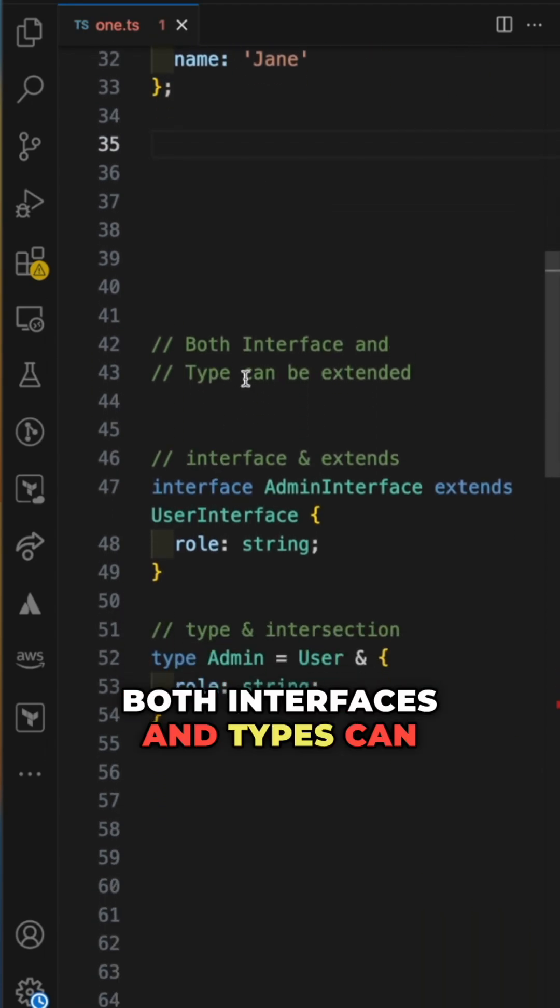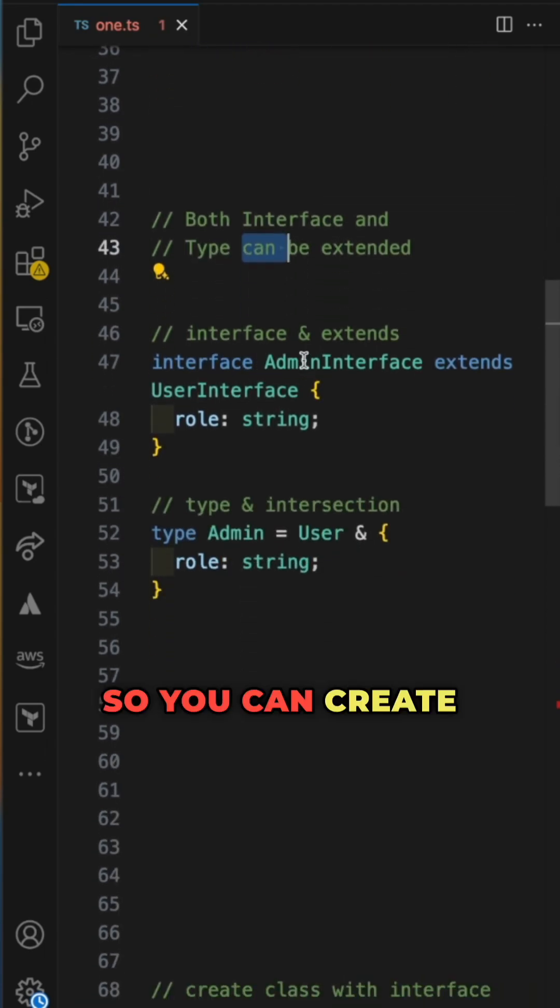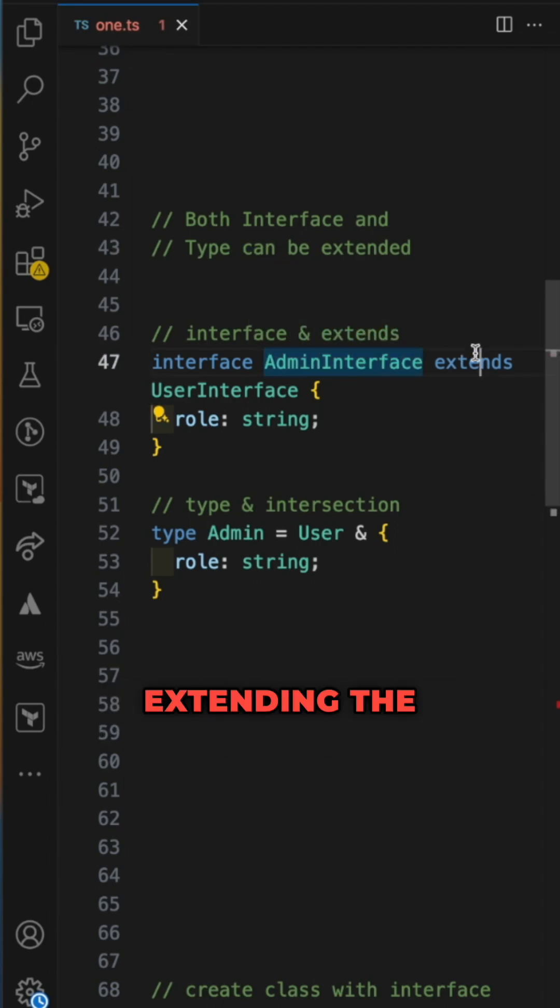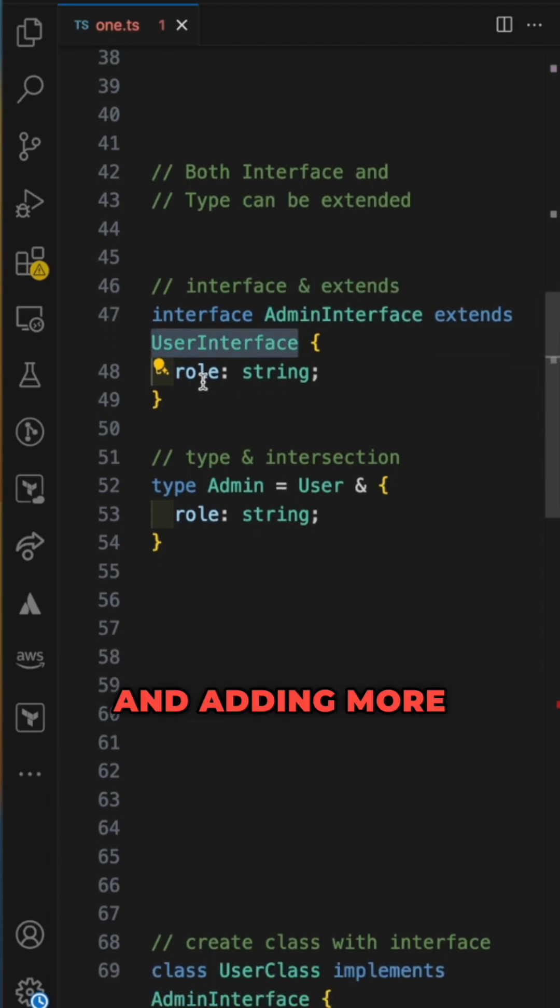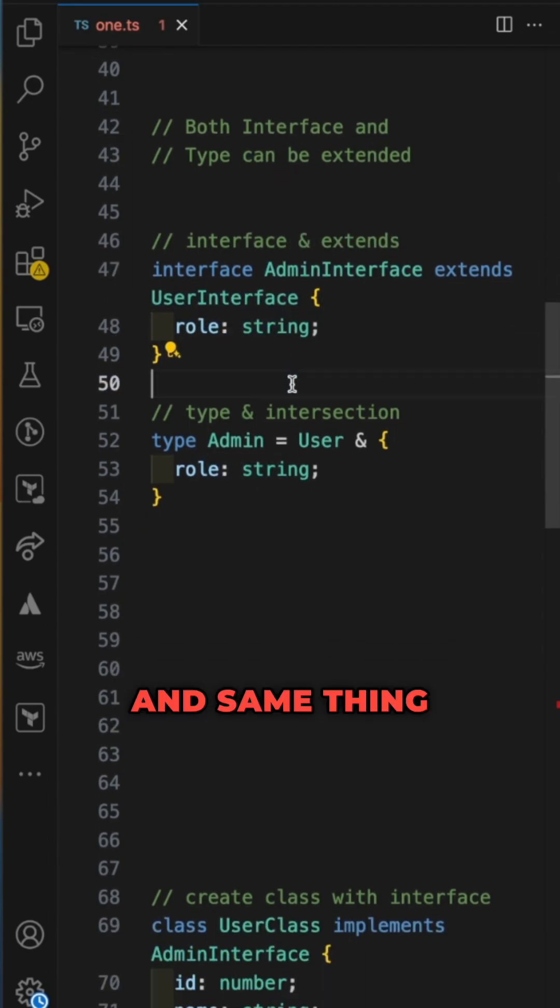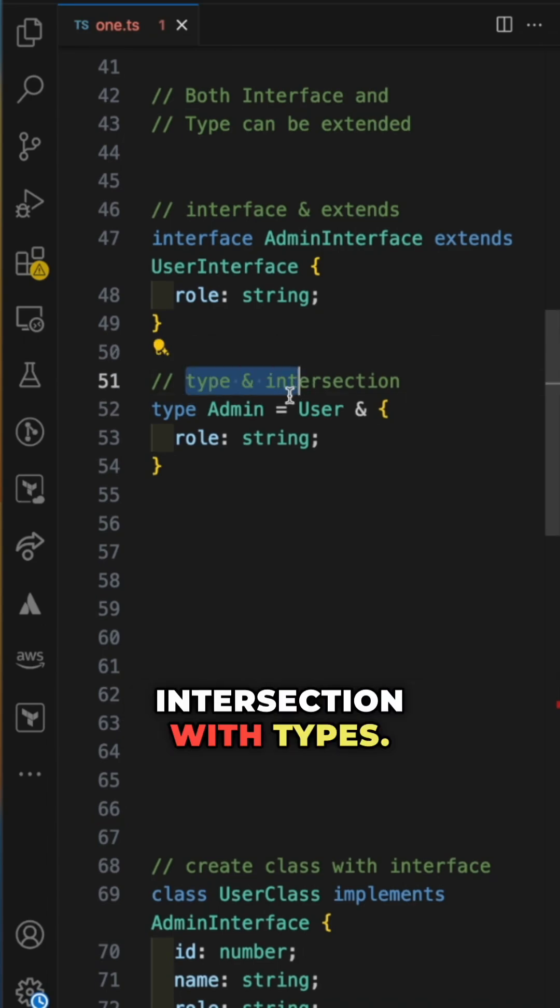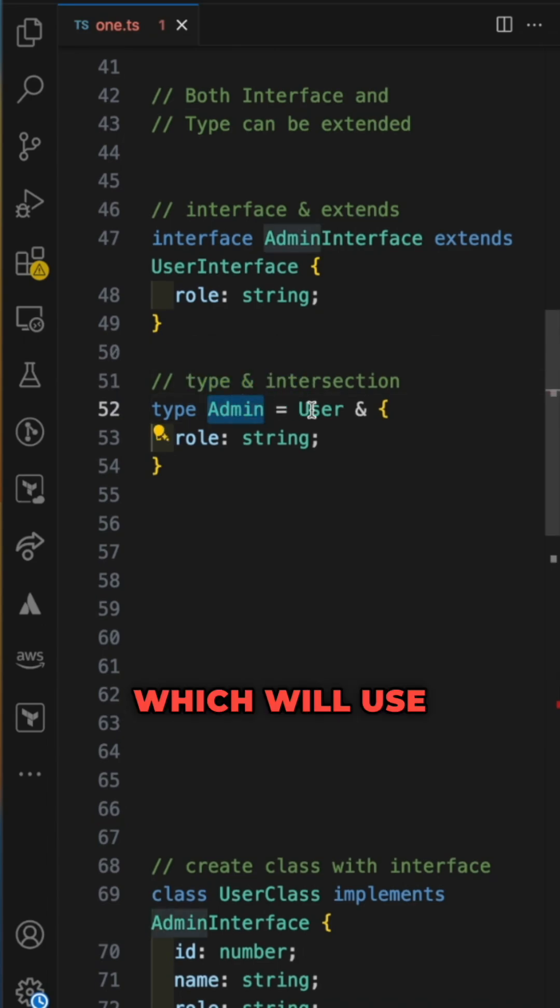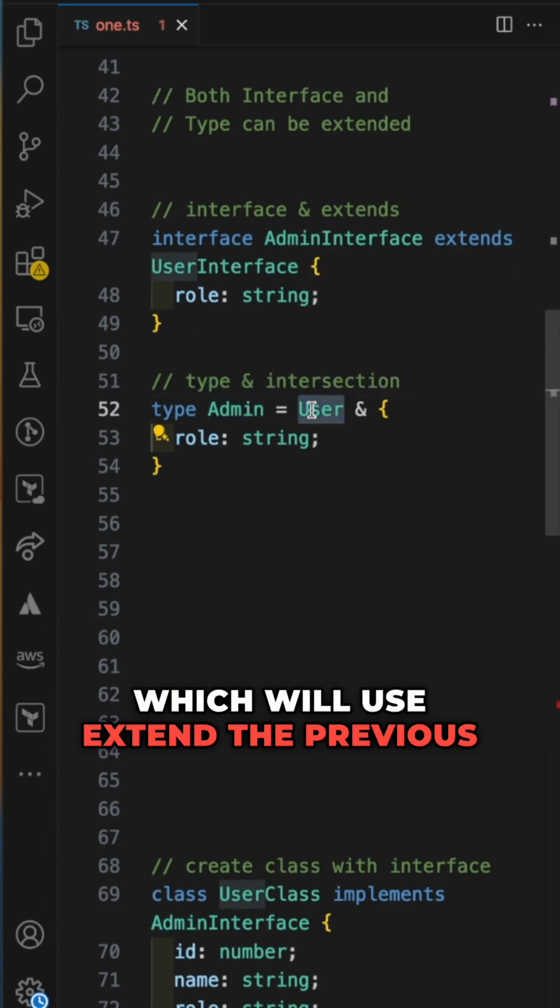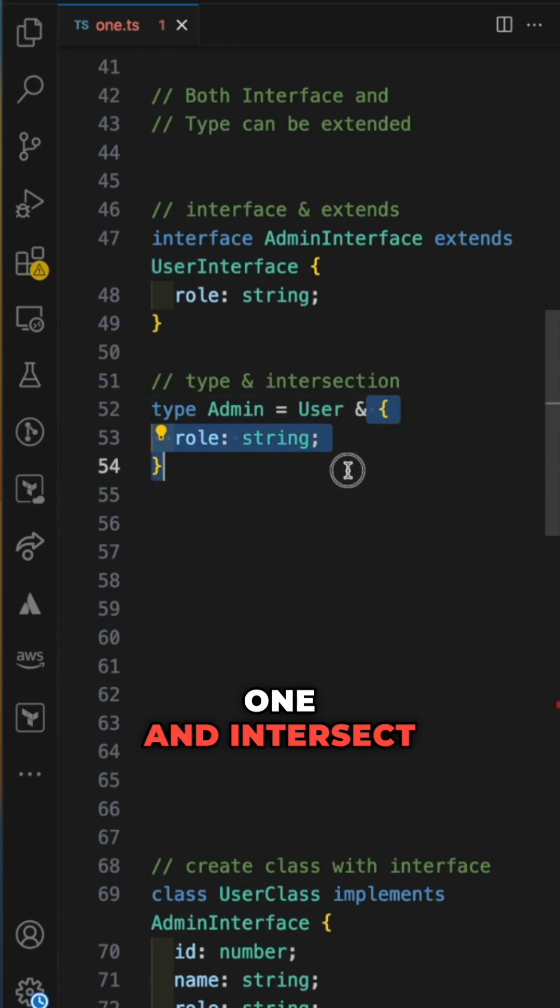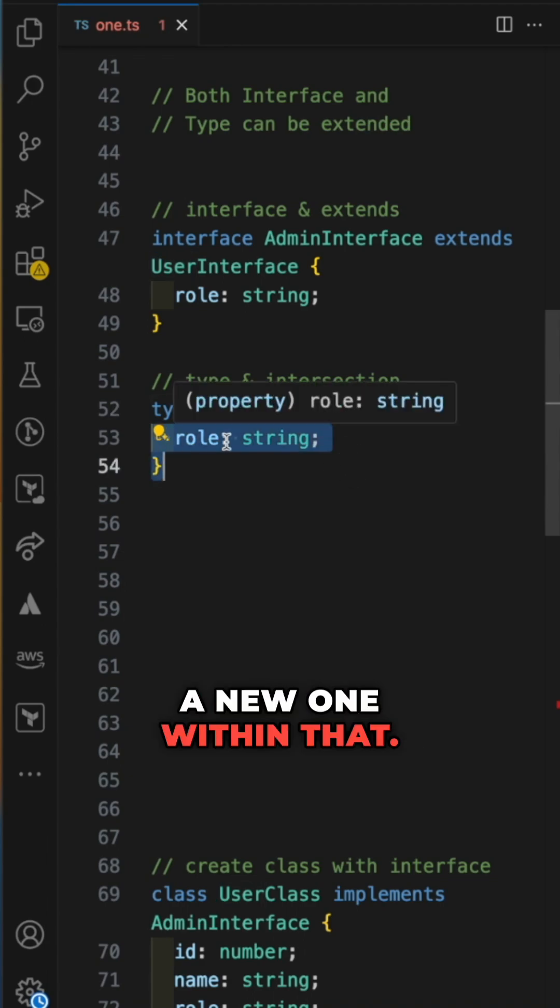Both interfaces and types can be extended. You can create a new interface extending the previous one and adding more properties. Same thing with types using intersection - you can have a new type which extends the previous one and intersects a new one within that.